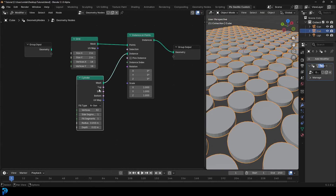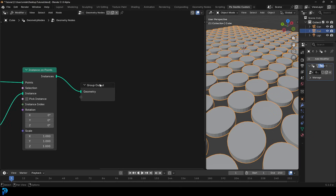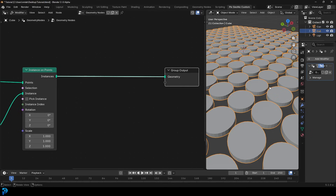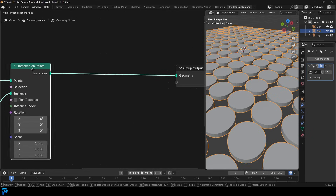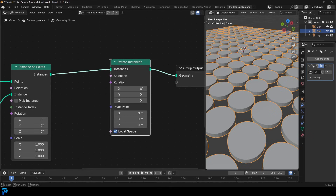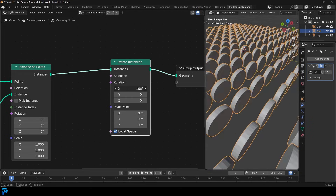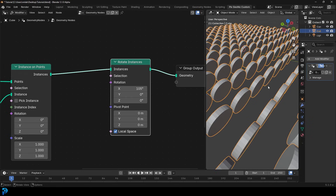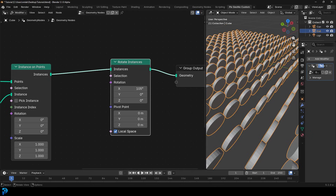How do we make this flip? It's actually much simpler than you might think. After the Instances on Points node, go Shift+A, search and type in Rotate Instances. Place it on the cable. This does exactly what you think — it rotates the instances. But we don't want them all to rotate at the same time; we only want rotation to happen in a certain area when an object moves close.